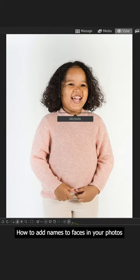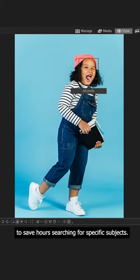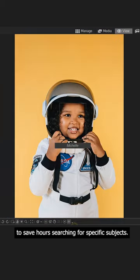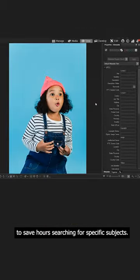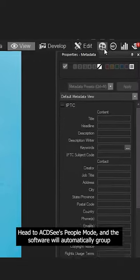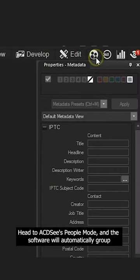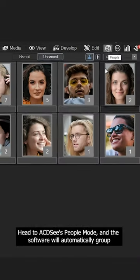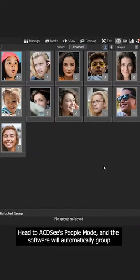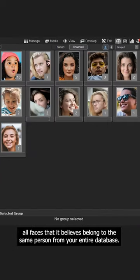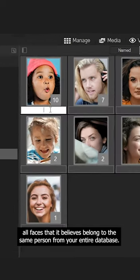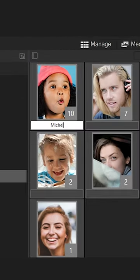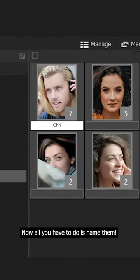How to add names to faces in your photos to save hours searching for specific subjects. Head to ACDC's people mode and the software will automatically group all faces that it believes belong to the same person from your entire database. Now all you have to do is name them.